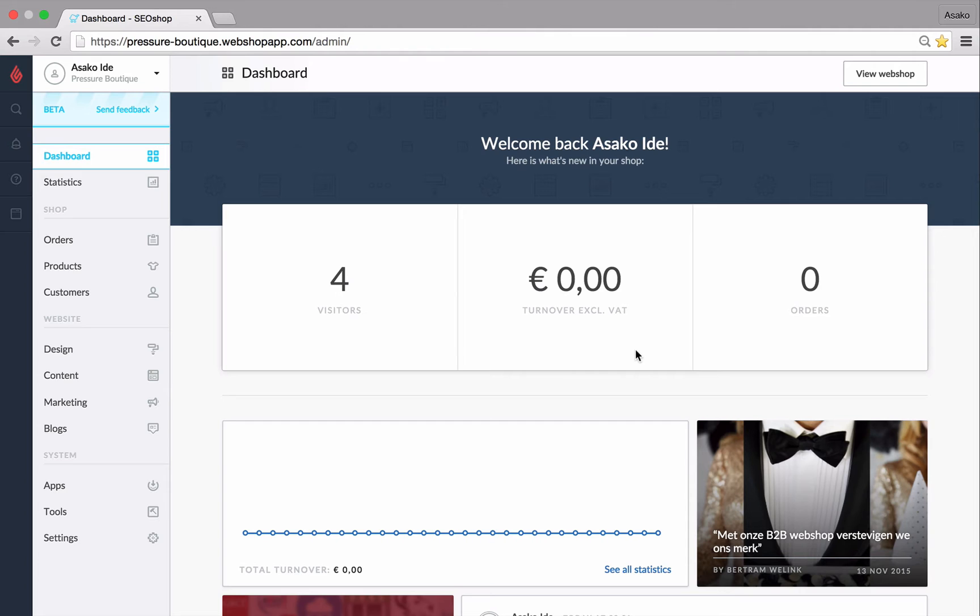Hey everyone, I'm Asako from Lightspeed and we're going to be looking at how to set up redirects in your Lightspeed e-com store.